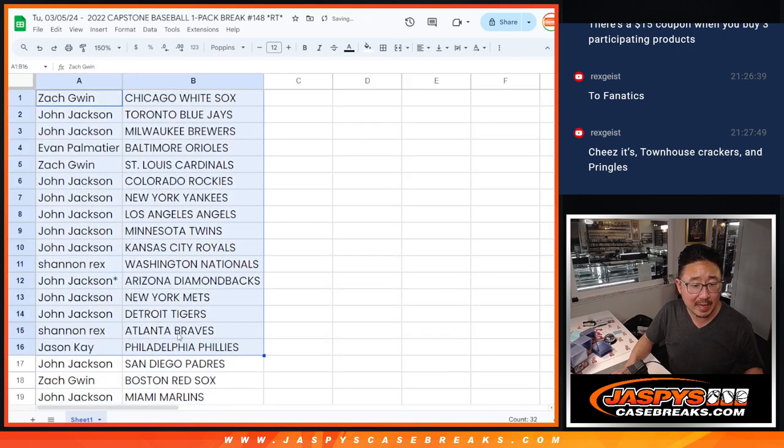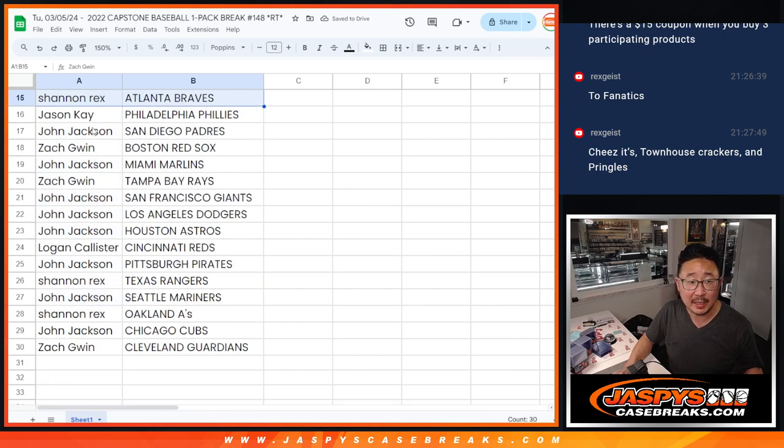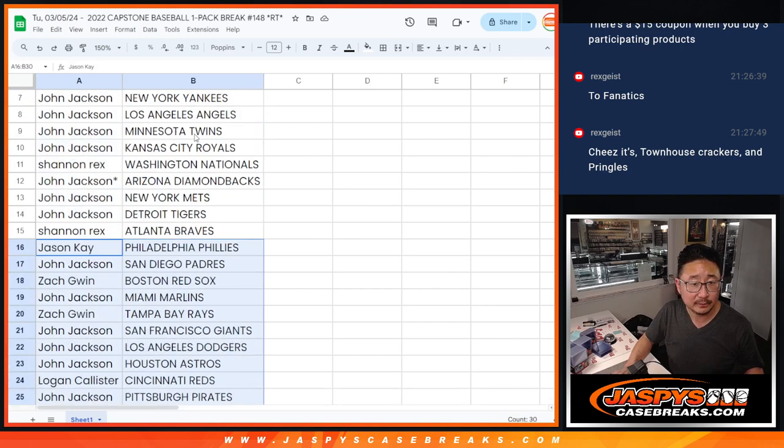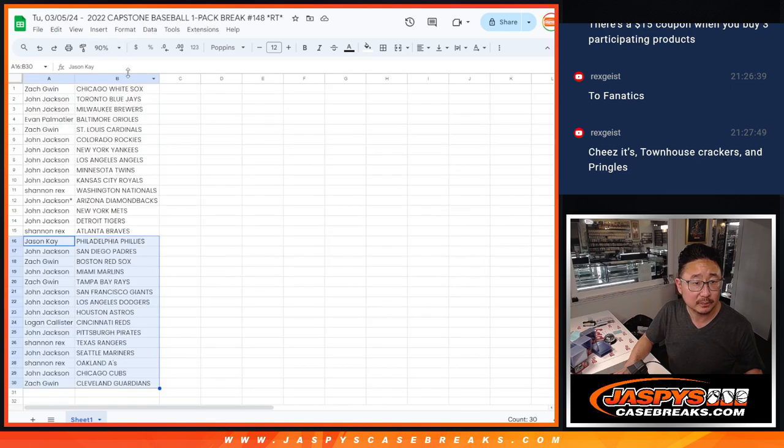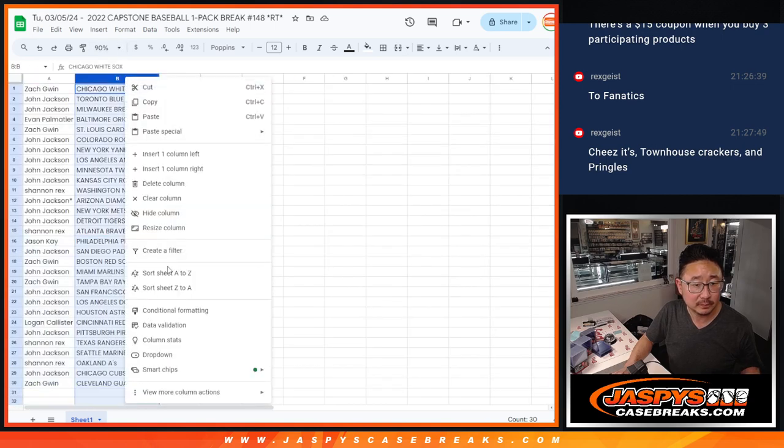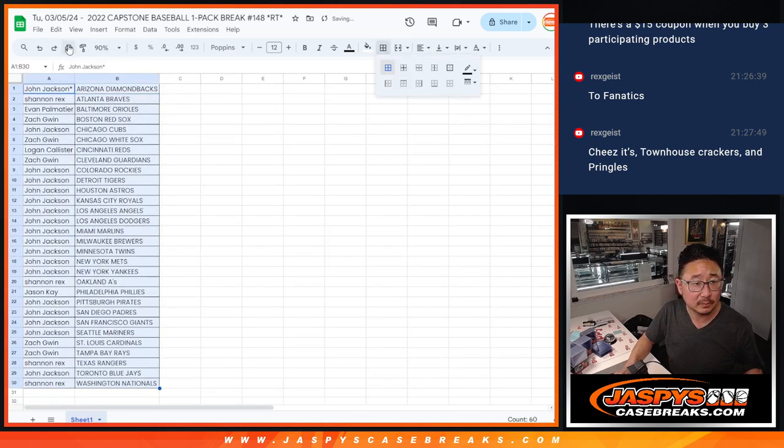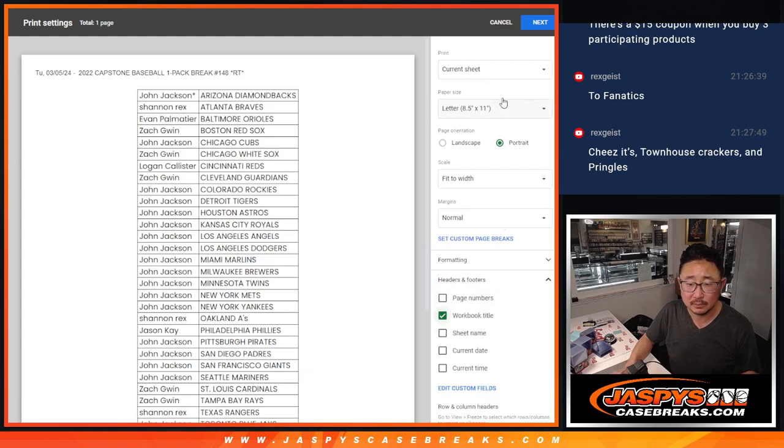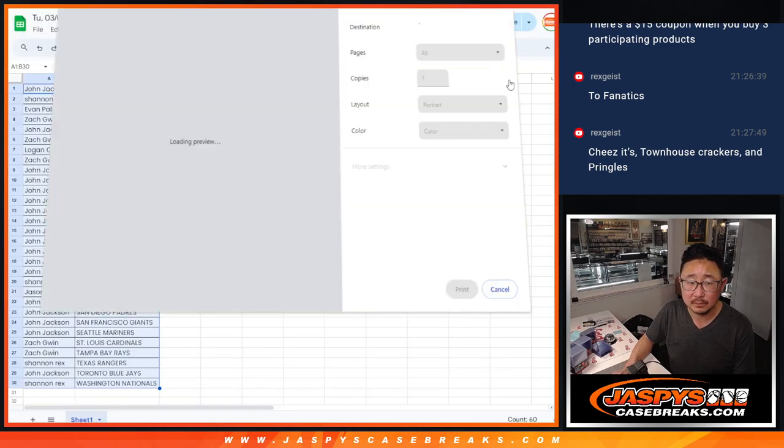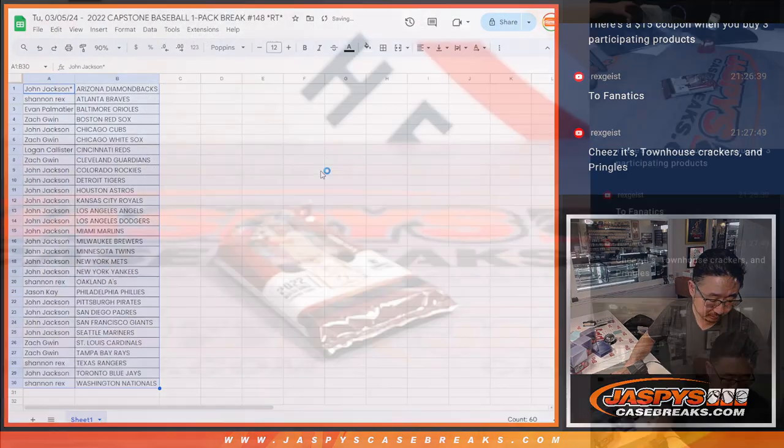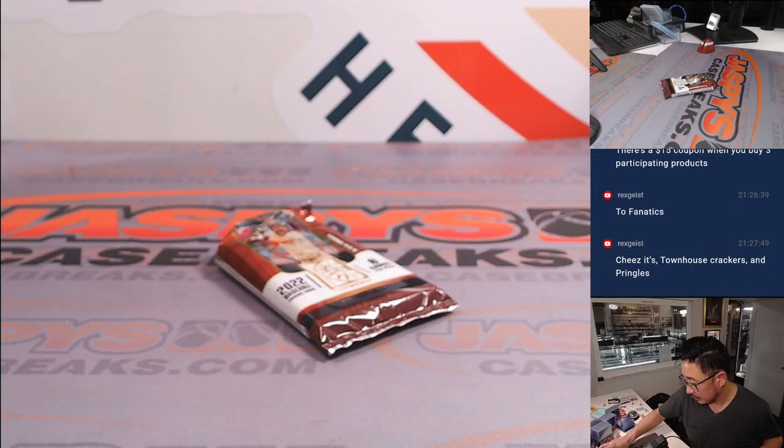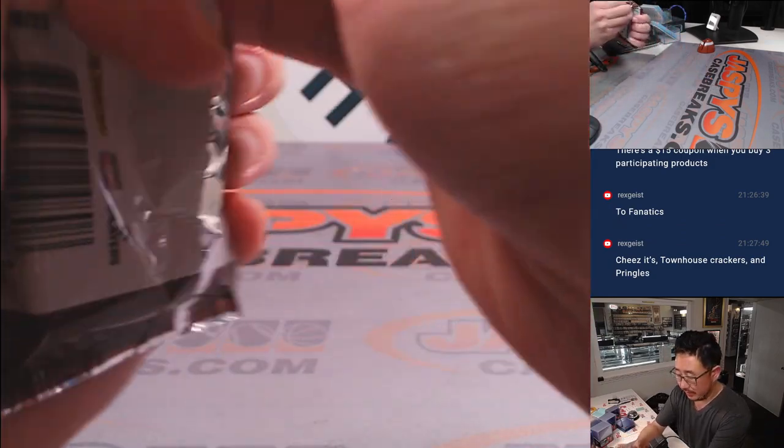All right, there's the first half of the list right over here, and second half of the list right there. All right, let's see what we got in here.